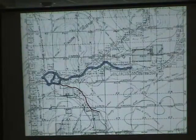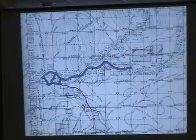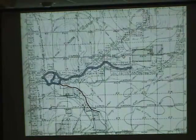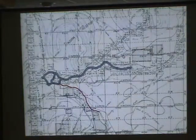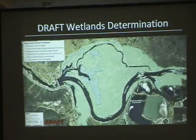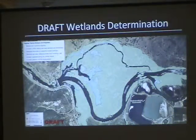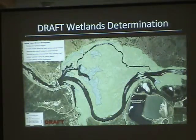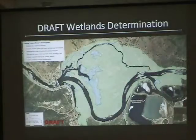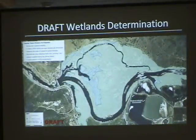So you can see some pretty significant changes, and as we're kind of unearthing some of these old historical photos, these historical aerials, and then piecing them together to kind of see how the river's behaving in the context of where it's at today.